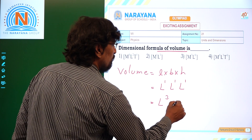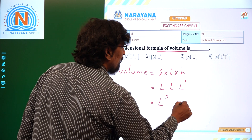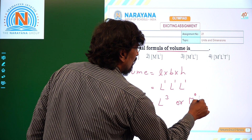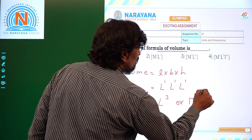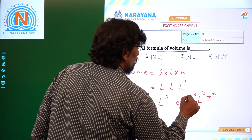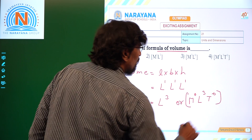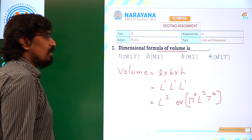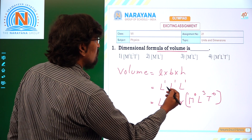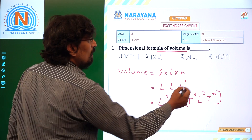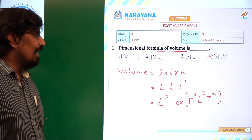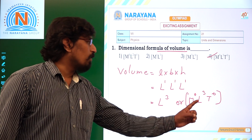So that is equal to L power 3, the dimension of volume, written in the form of M power 0, L power 3, and T power 0 in terms of length, mass, and time. So the dimension of volume is the fourth option: M power 0, L power 3, T power 0.